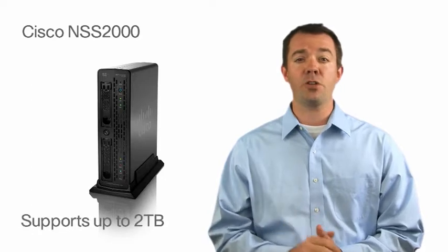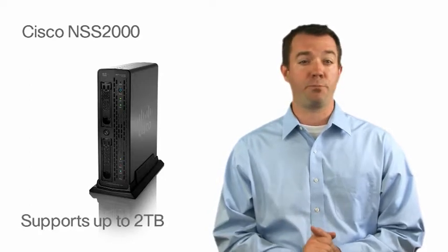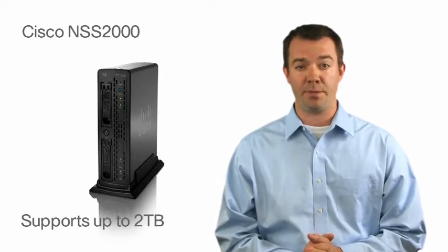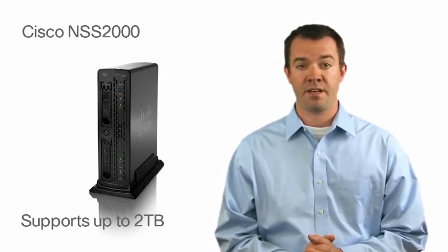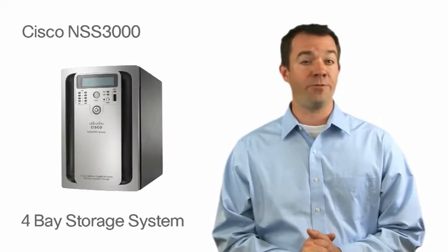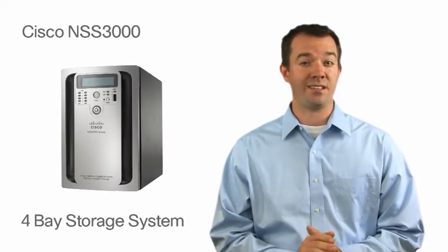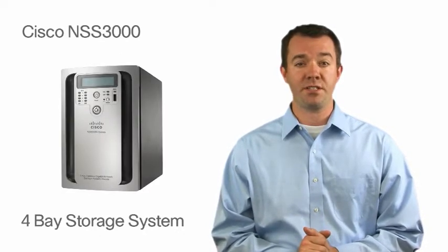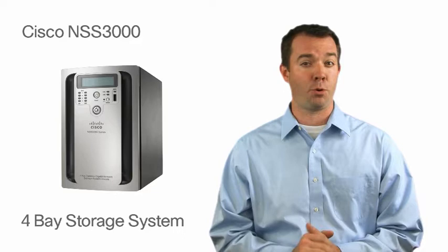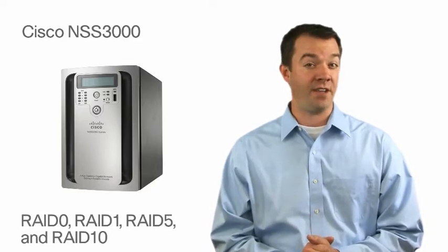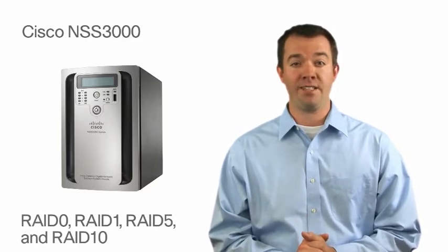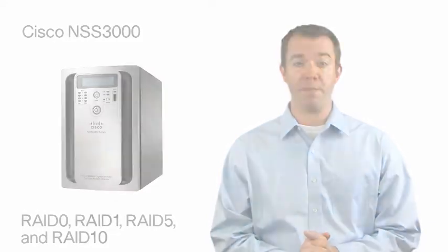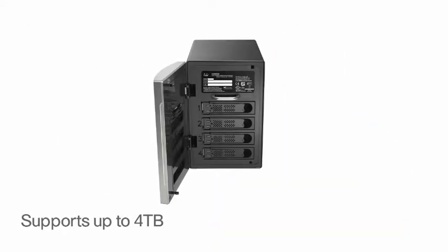This product can also be purchased with pre-configured drives of up to 2TB. The NSS3000 is a 4-Bay desktop Gigabit Network Storage System chassis supporting RAID 0, RAID 1, RAID 5, and RAID 10. This product can also be purchased with pre-configured drives of up to 4TB.